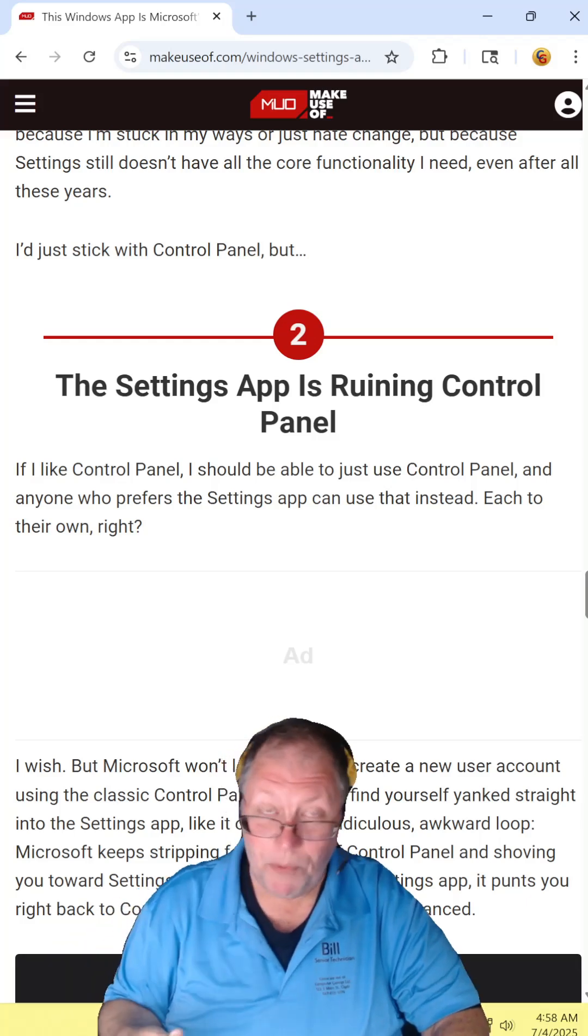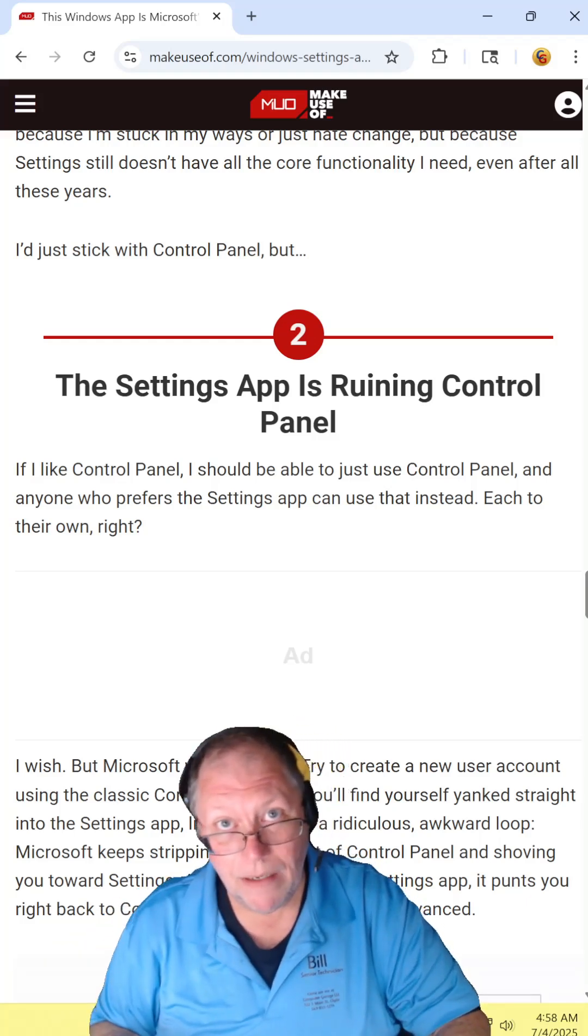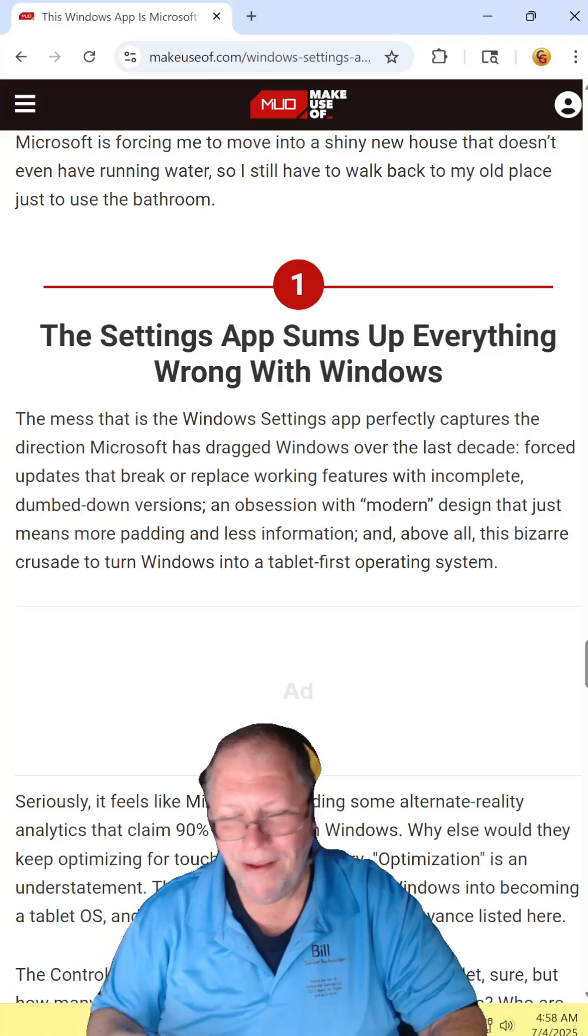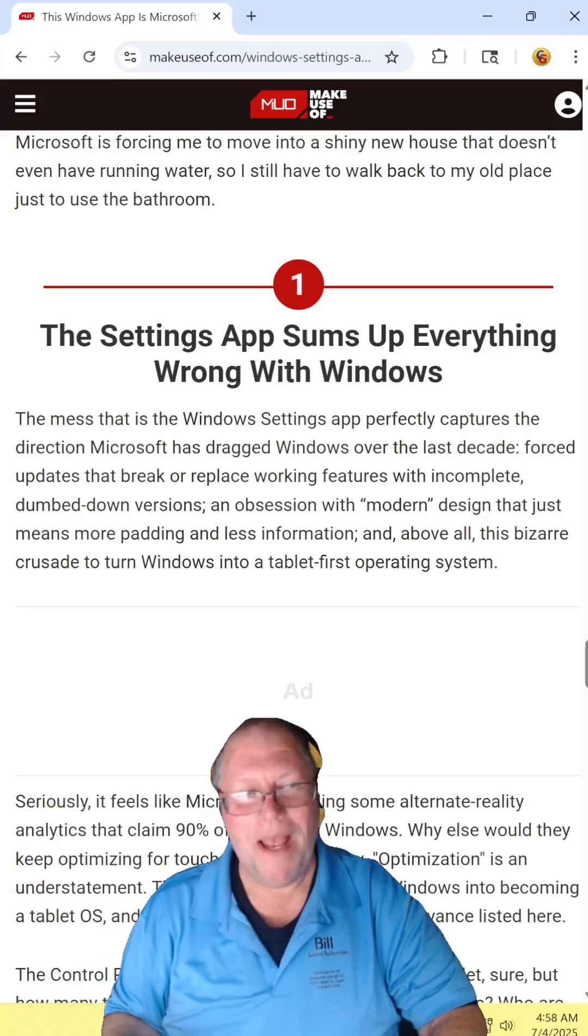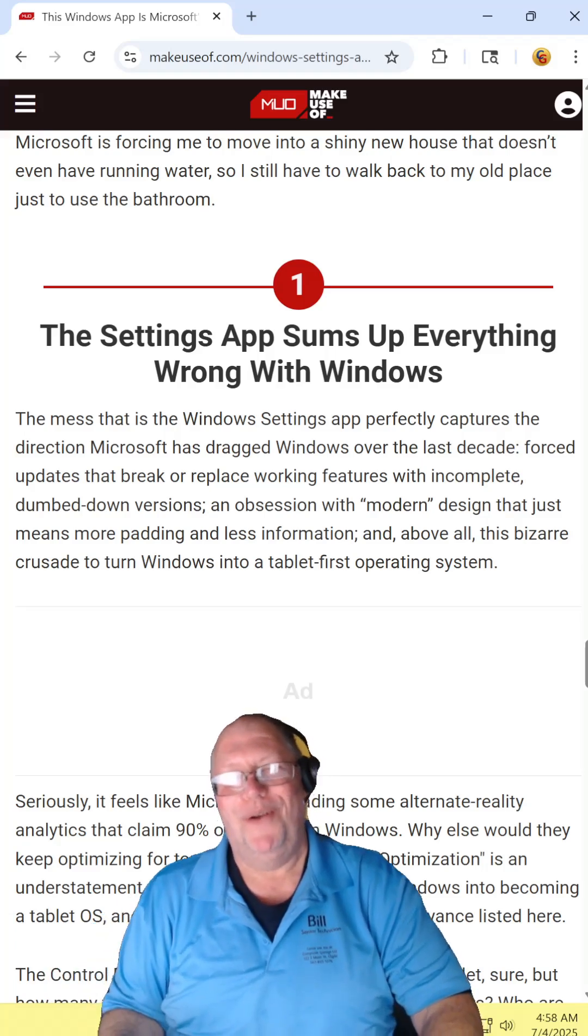The settings app is supposed to be the replacement for the control panel. It sucks. The settings app is everything that's wrong with Windows.